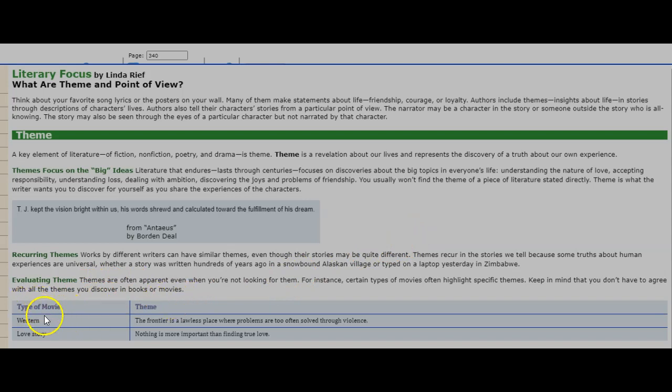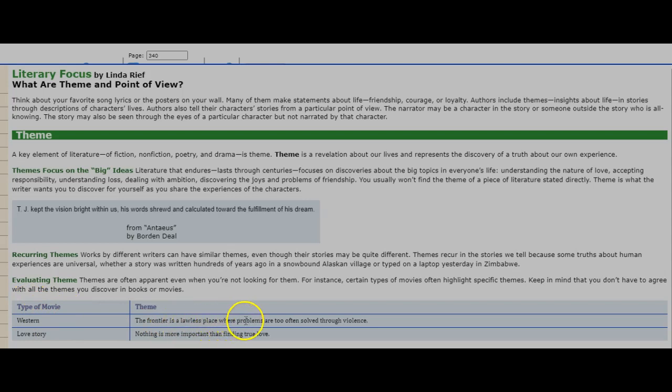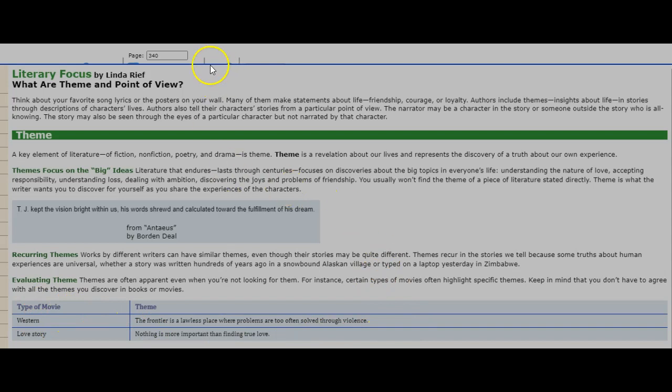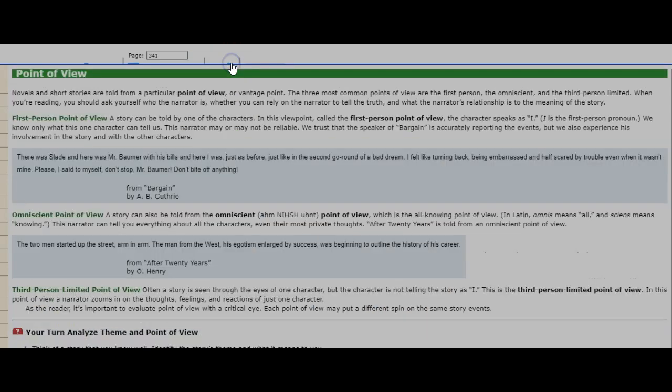Type of movie: the theme could be 'The frontier is a lawless place where problems are too often solved through violence.' Type of movie: Love story. A theme could be 'Nothing is more important than finding love.'